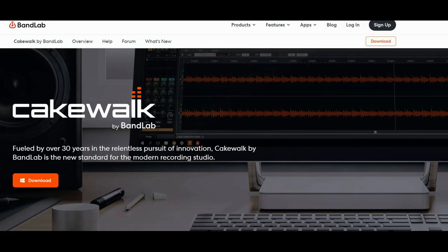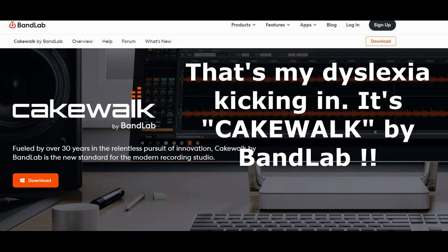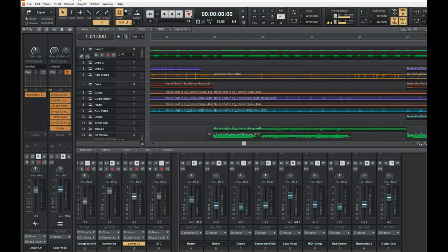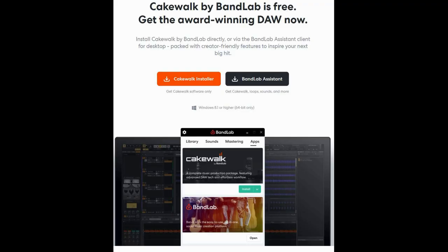The DAW I use is BandLab by Cakewalk. Before that I was a Sonar and Cakewalk guy, then BandLab came out and it was just such an easy transition. My digital audio workstation is BandLab, as pictured here, and BandLab is free — you can click the link in this video to download a free copy. I know some of you use other DAWs, but BandLab is my preferred DAW.